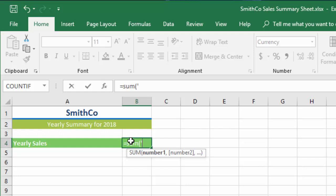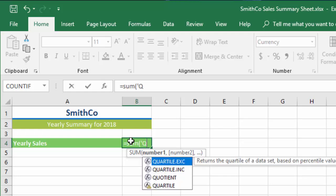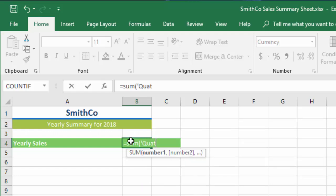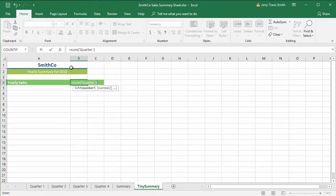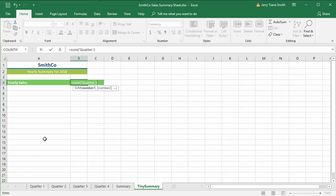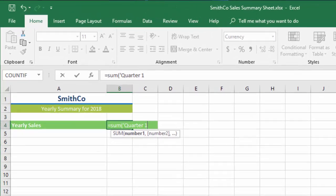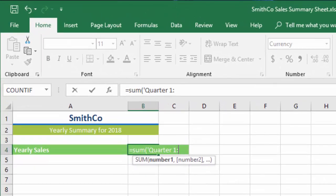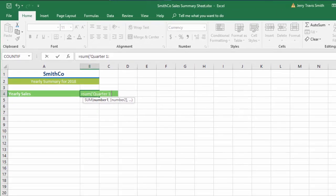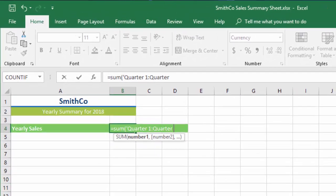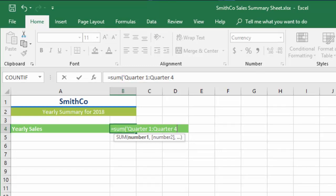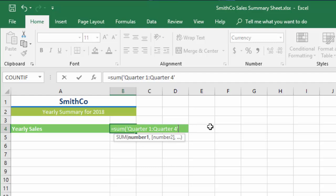I'm going to do the first sheet in this range of sheets right here—that would be Quarter 1. Then I'll do a colon, and then I'm going to do the last sheet in the range of sheets, so that would be Quarter 4. Now I do a single quote and that closes the single quote. See, here's the opening single quote and there's the closing single quote. Now I'm going to do shift and one to give myself an exclamation point.